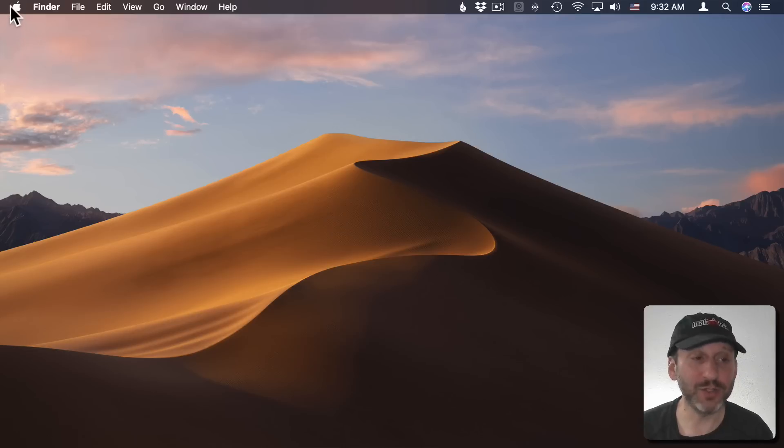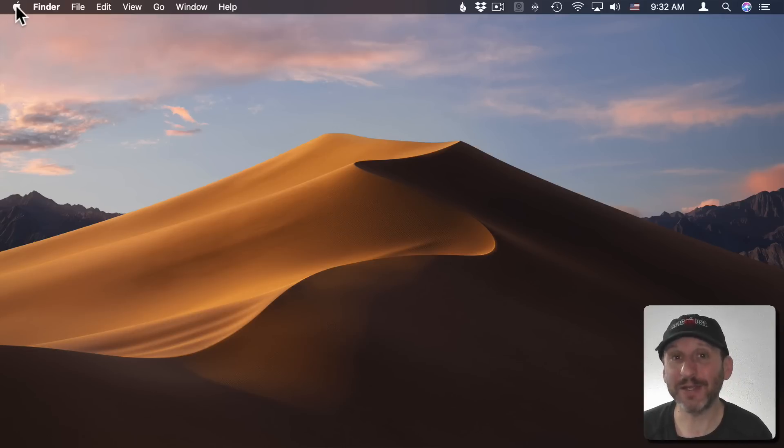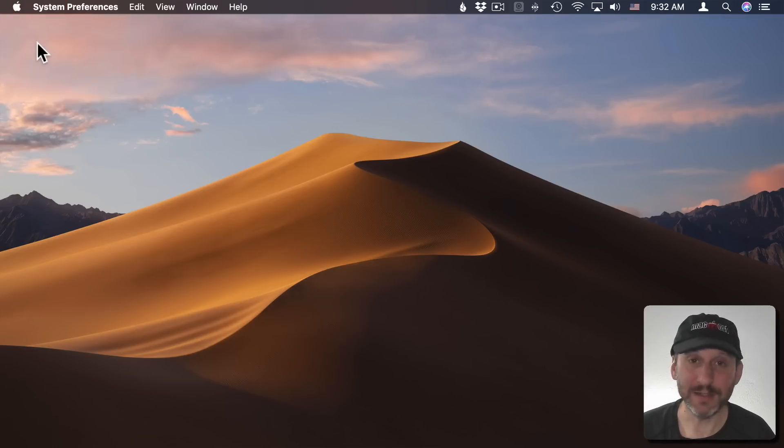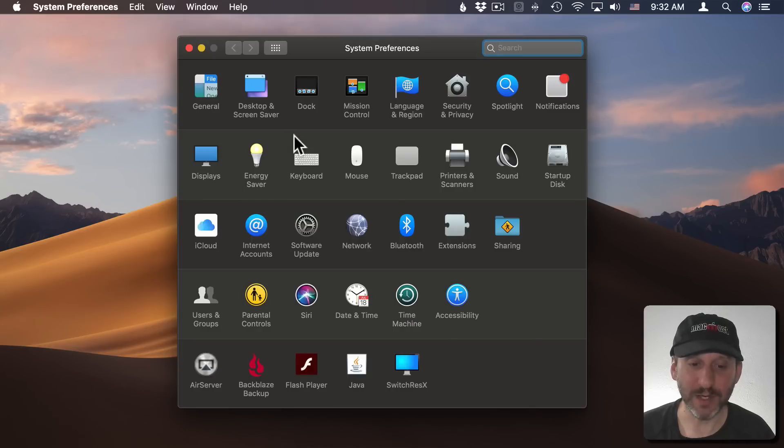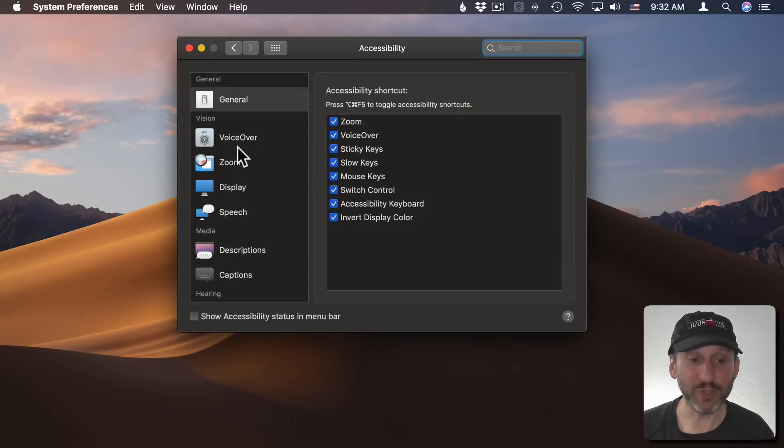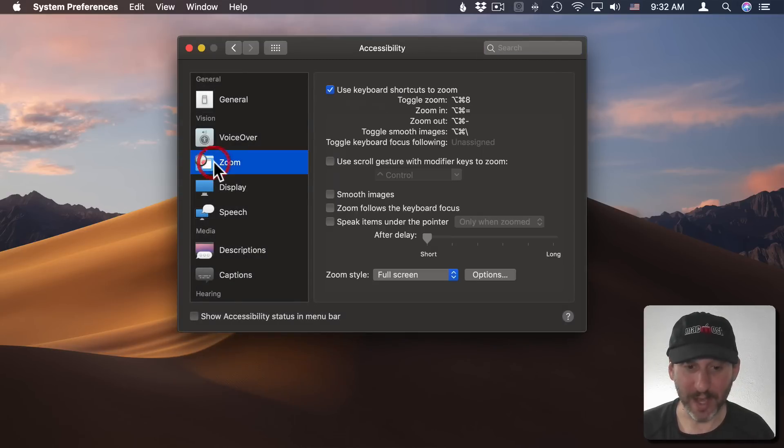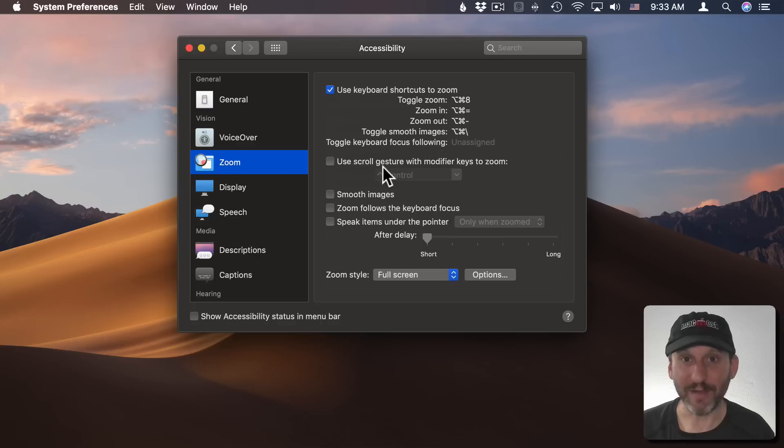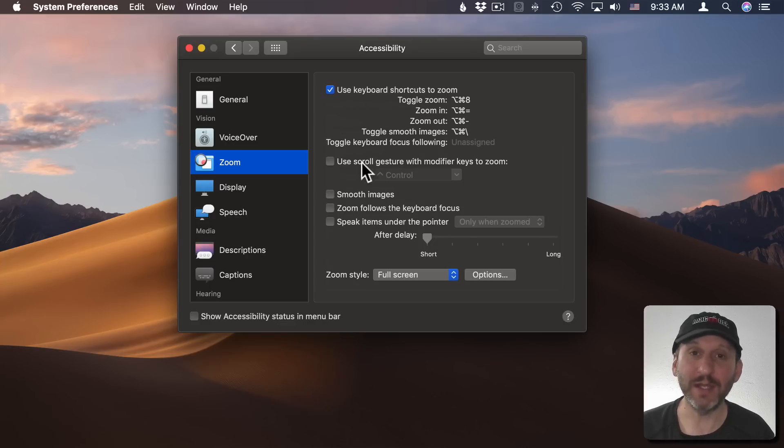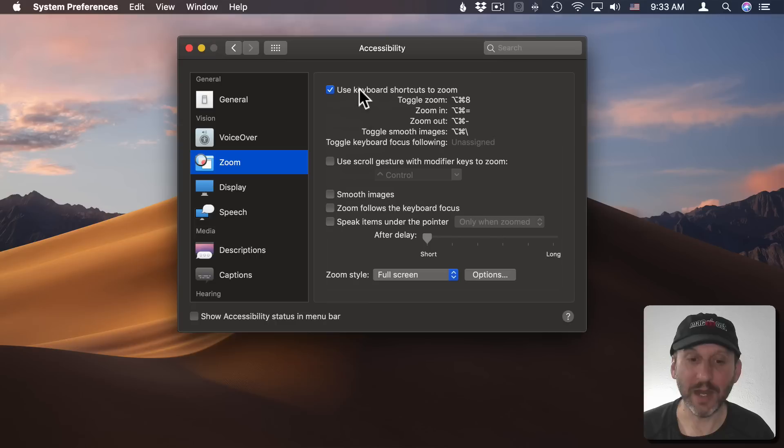To turn on Zoom you need to go and check your settings. In System Preferences if you go to Accessibility and then look for Zoom on the left, you'll see how you have things currently set up and you can make changes. For instance, here I've got the keyboard shortcuts turned on but the trackpad gesture is turned off. I could switch between them or have both.